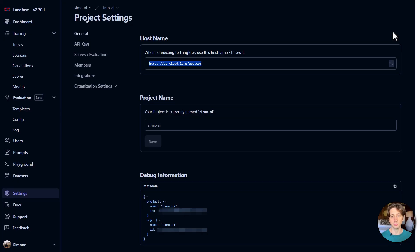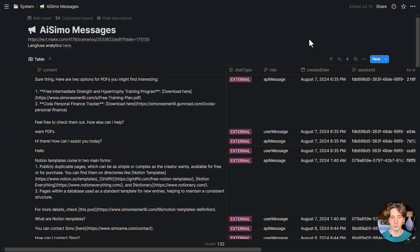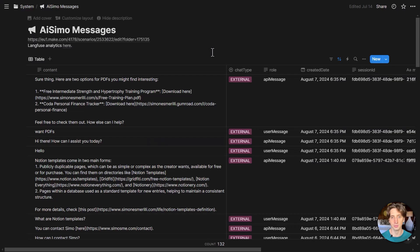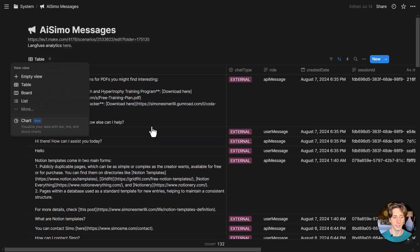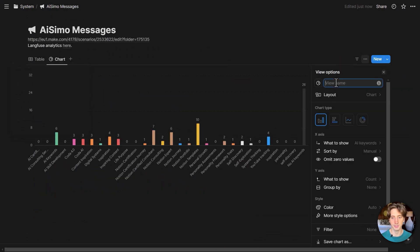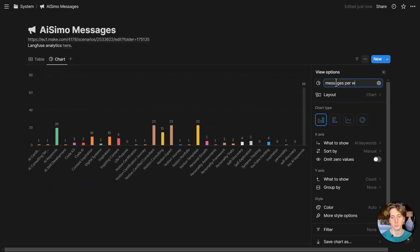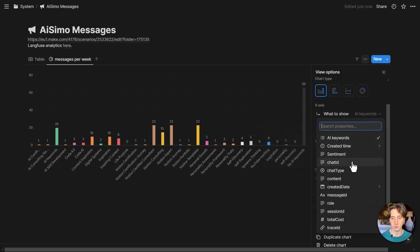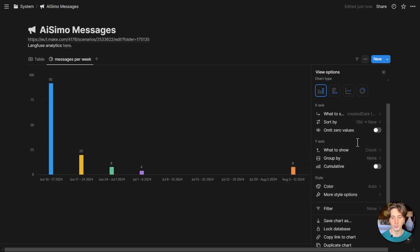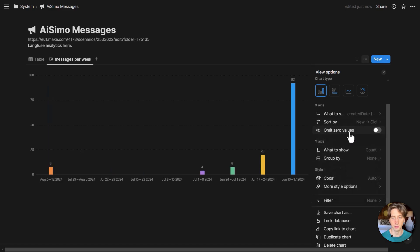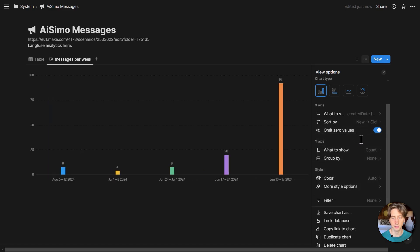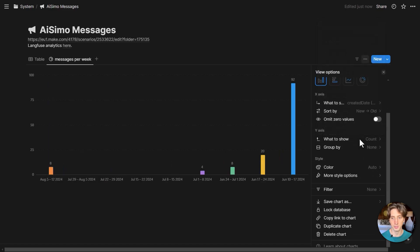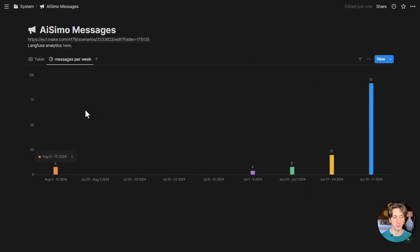So that's how to set it up. And the final thing that I did for now is to save those messages, those traces from LangFuse to Notion. Because then maybe I can also see via a chart that I can create here, how many messages per week, for example. And I'm going to do a bar chart. I want to show the created date week on the x-axis. I'm doing new to old. I want to show the count. And that's okay for now.